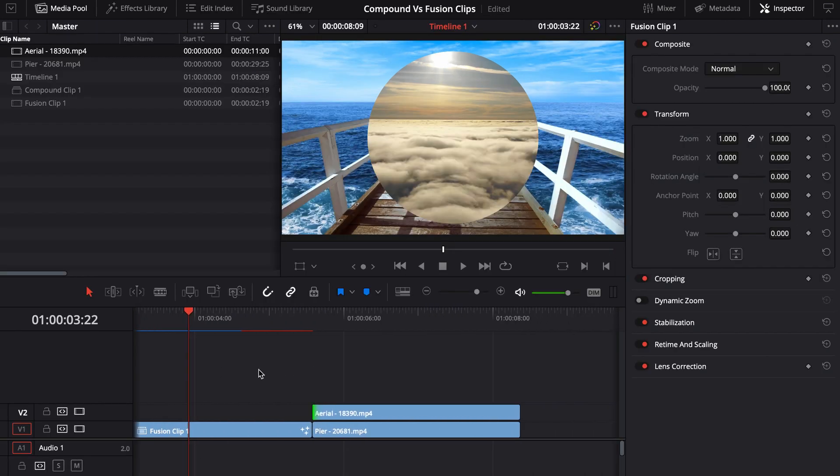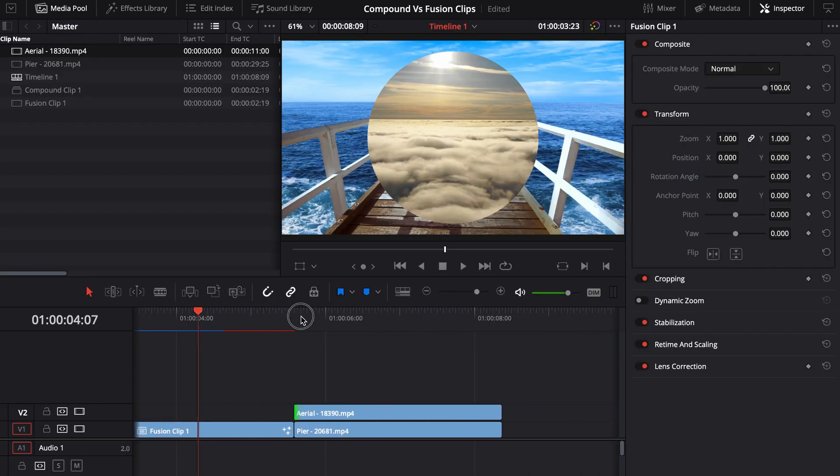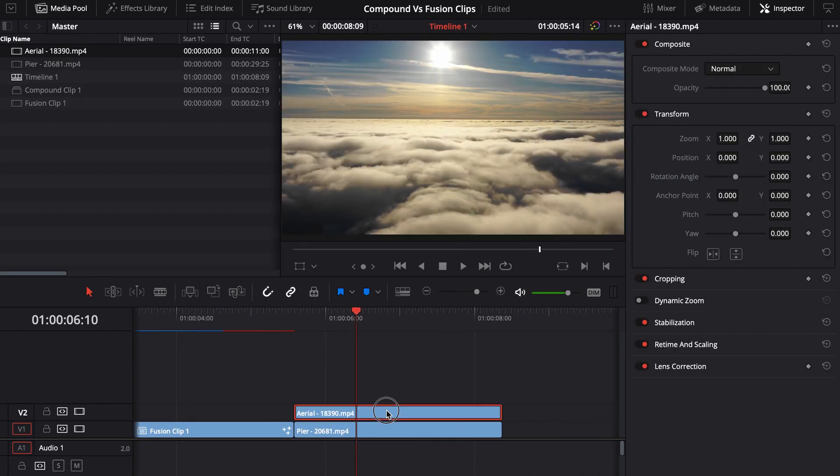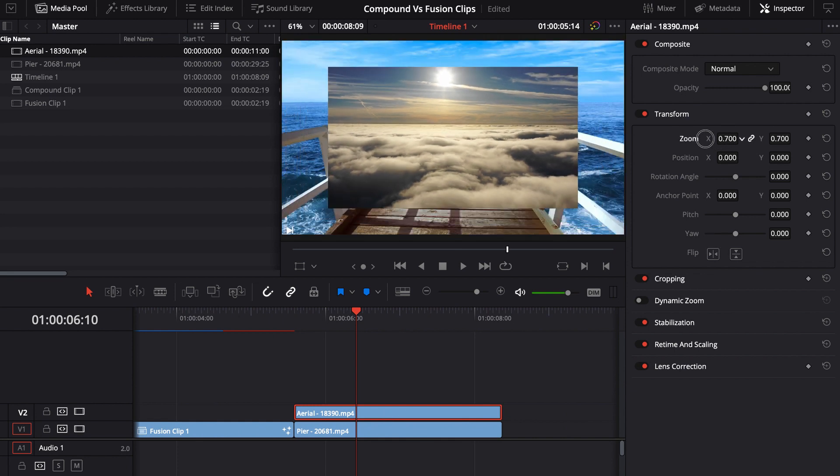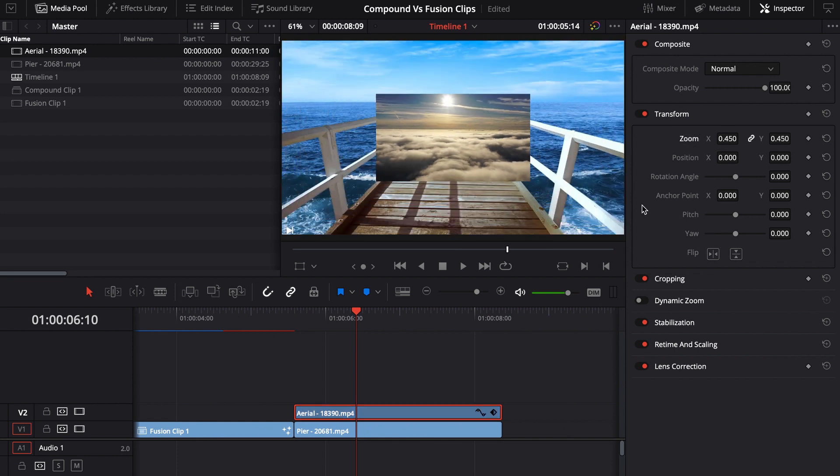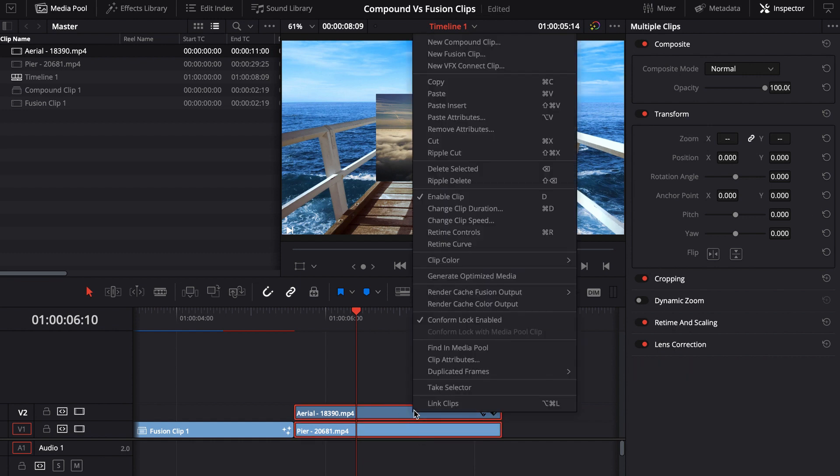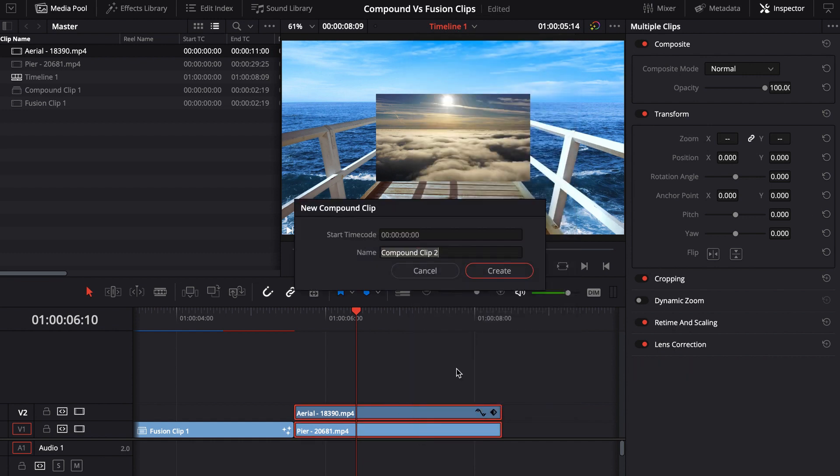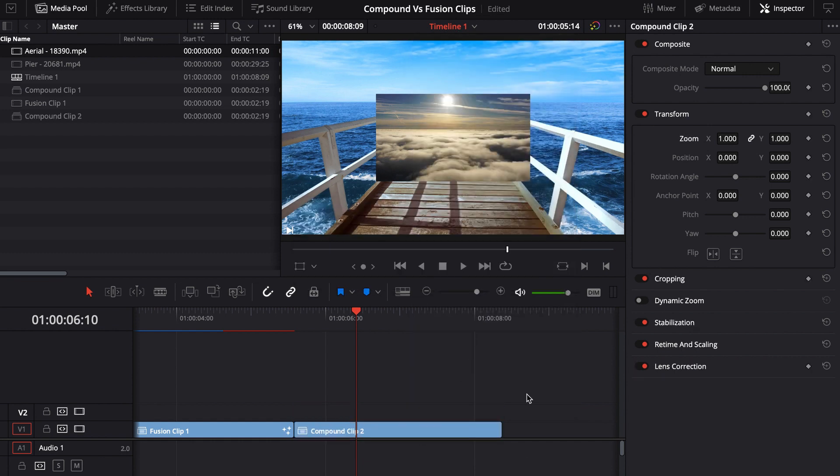And one place where you're really going to notice it is say if you come over here and maybe we'll zoom out a little bit. And now when we come over here and we build this and we create a new compound clip and then we come into fusion.